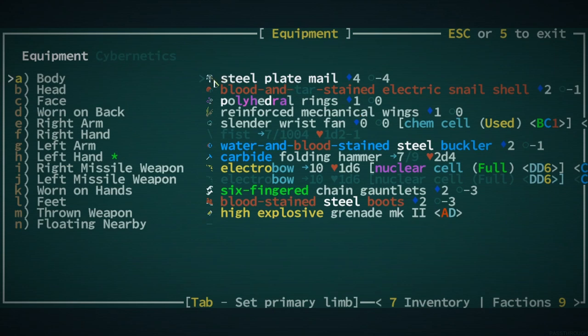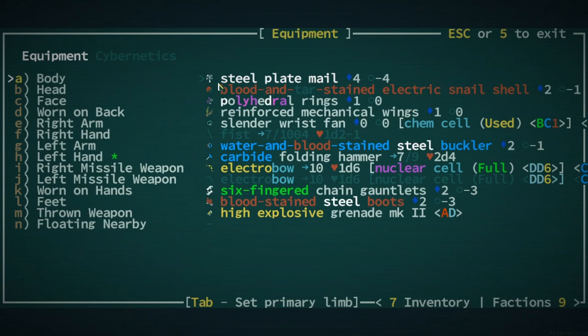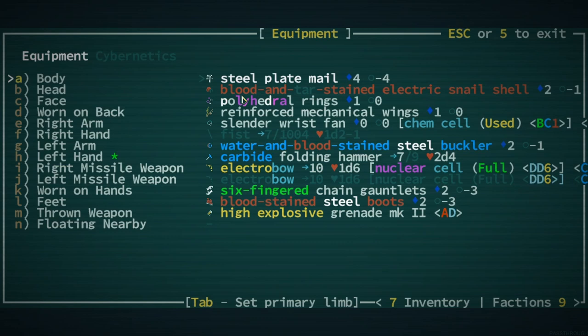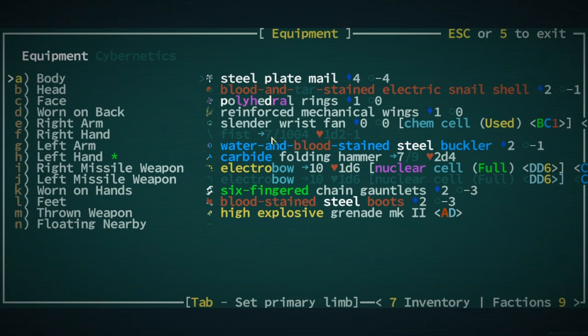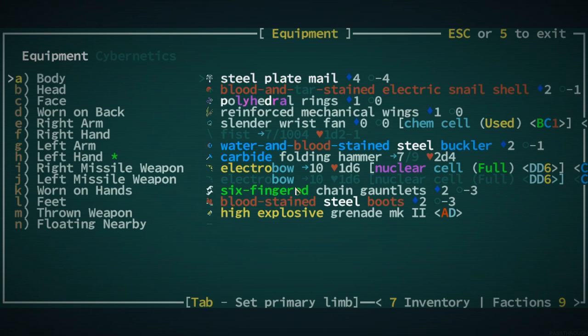Polyhedron rings. We got rings on our face. We got wings on our back. Reinforced wings. Ooh. We've got a little wrist fan for some reason. We've got a wet, bloody buckler. We got a folding hammer. We got an electro bow.